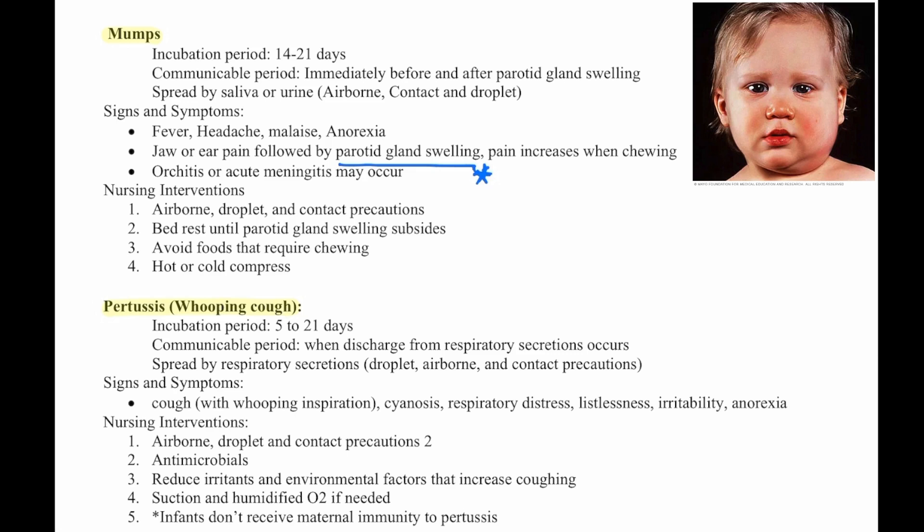Nursing interventions are airborne, droplet, and contact precautions, antimicrobials, reduce irritants and environmental factors that increase coughing, and suction and humidified oxygen if needed. Importantly, infants do not receive maternal immunity to pertussis, so they are at risk before they are vaccinated.